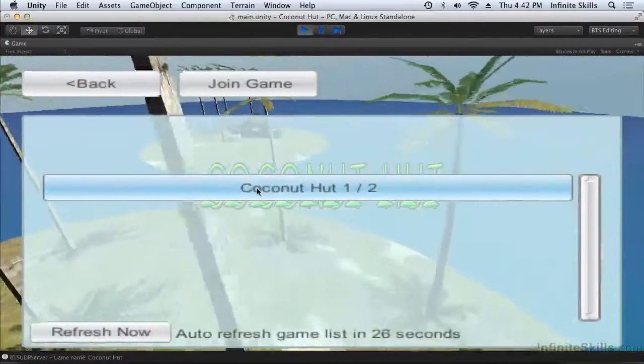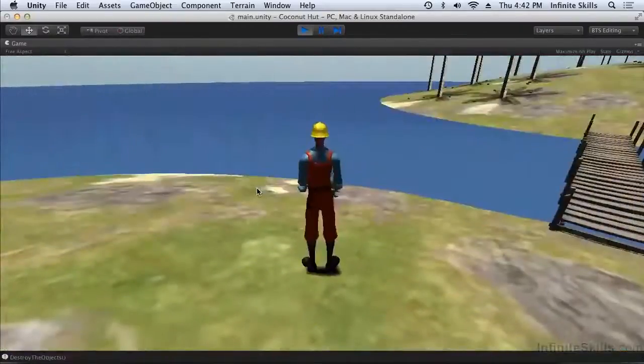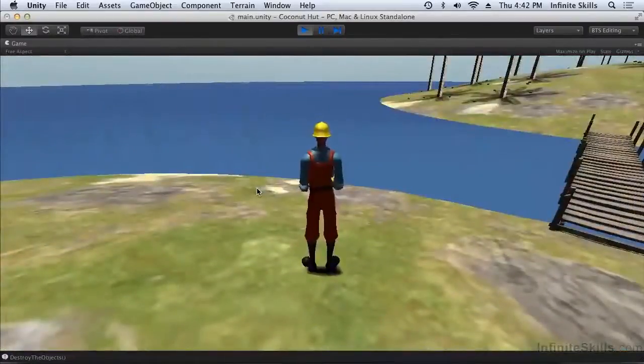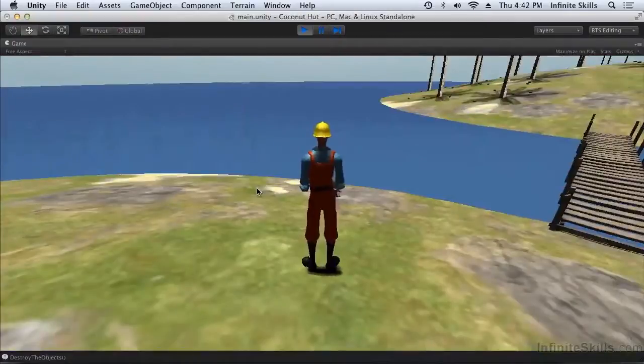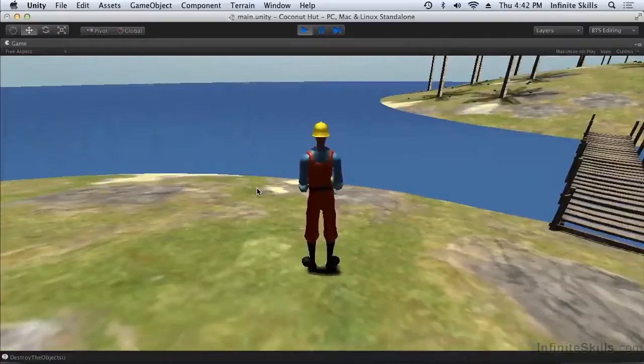Now I can select this game and once again in the same way as I was able to join a master server hosted game on the internet, I can join a LAN hosted game that uses the BTS UDP server.